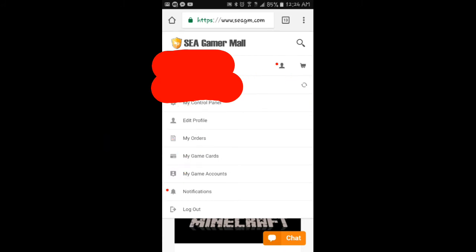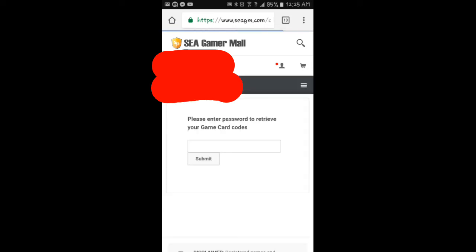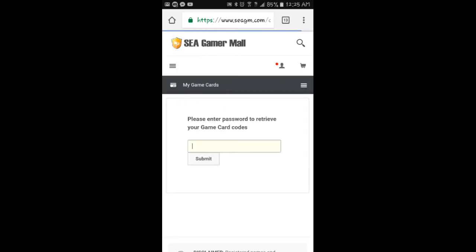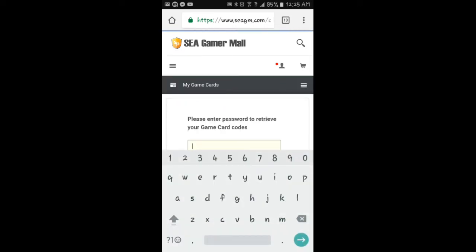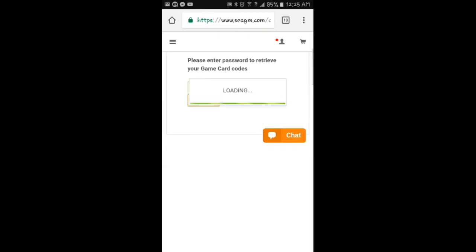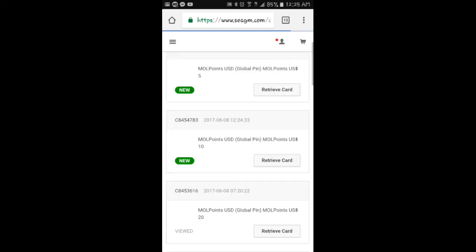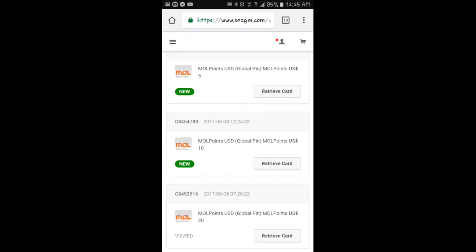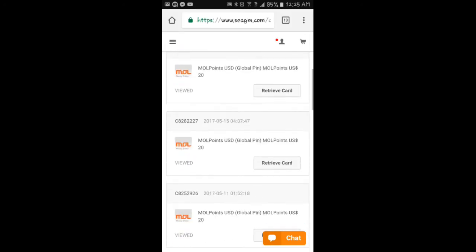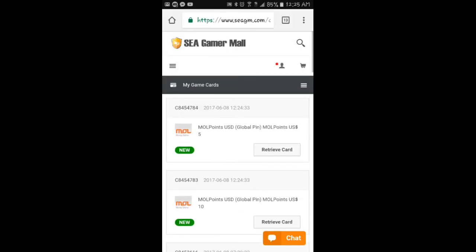And then after that, you go to My Game Cards. Put in your password. Password verified, then you have, bam, look at that.